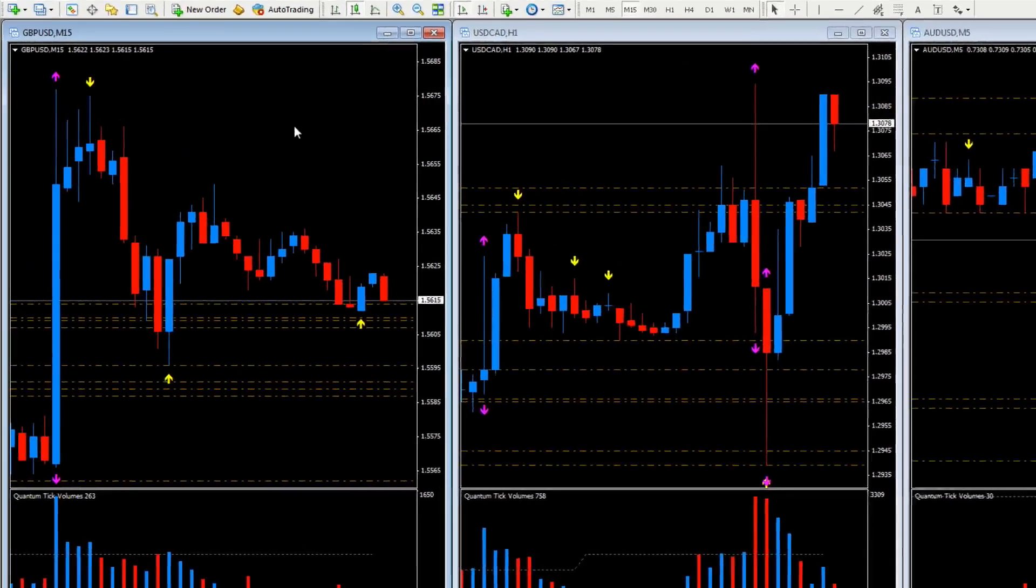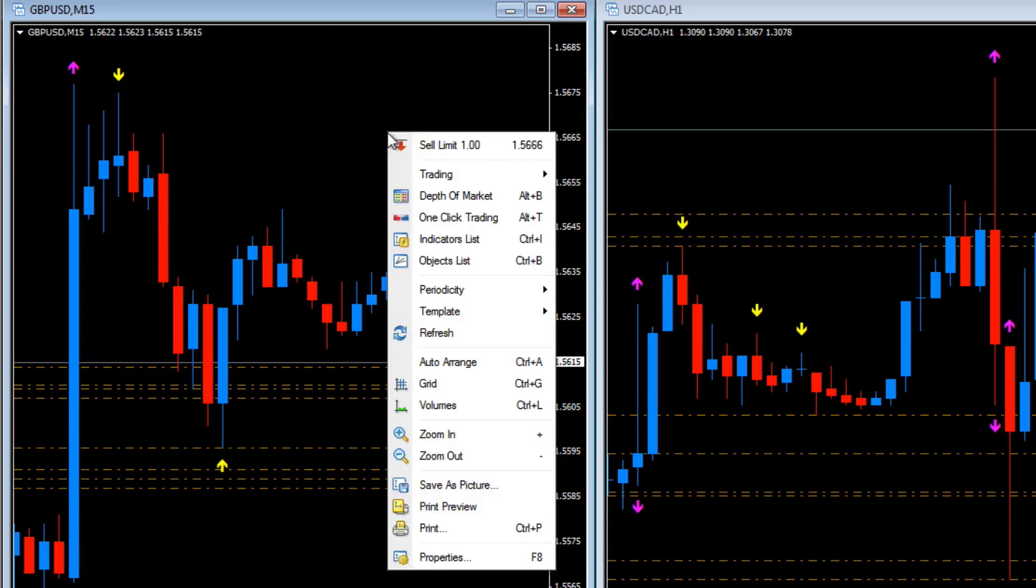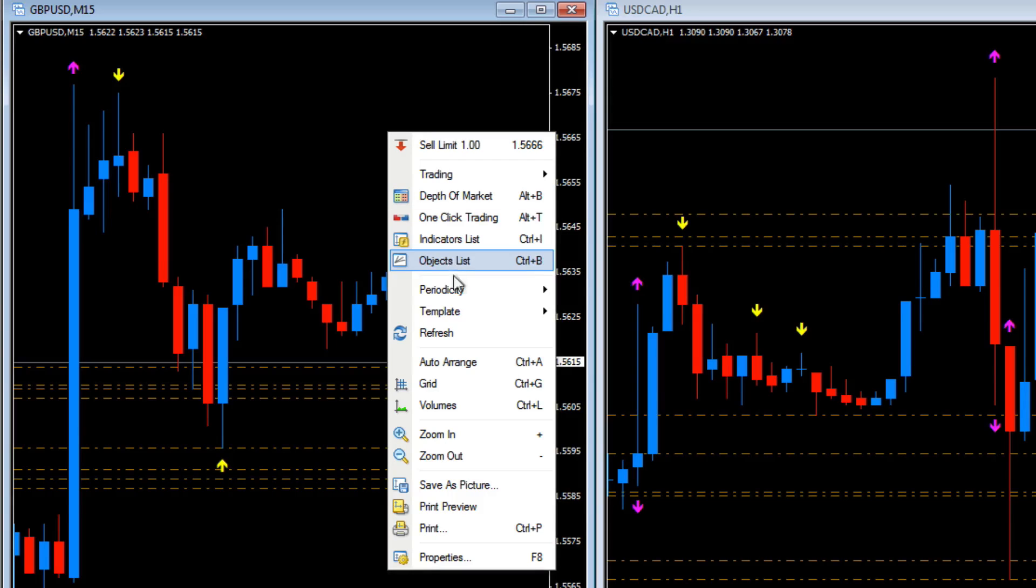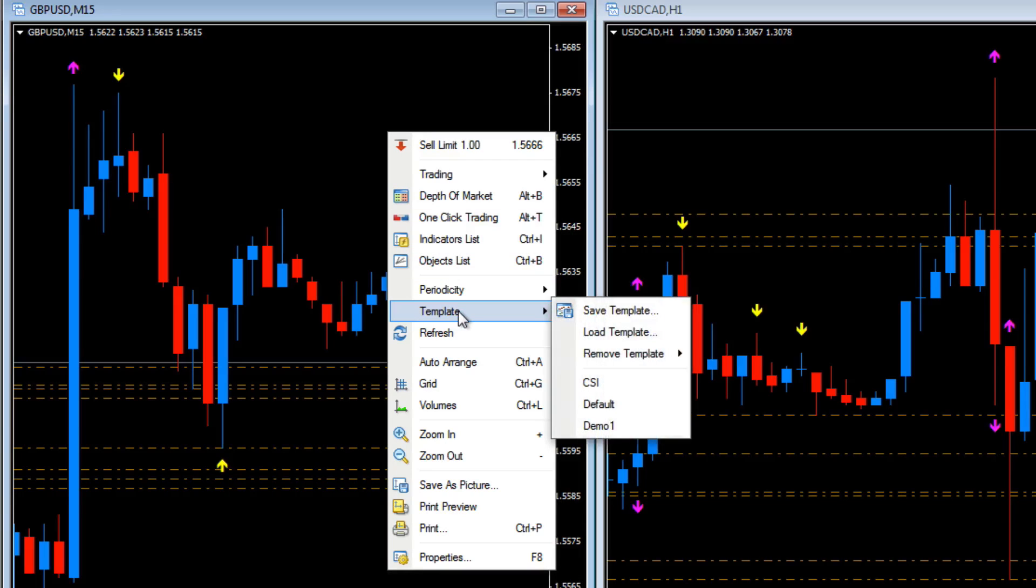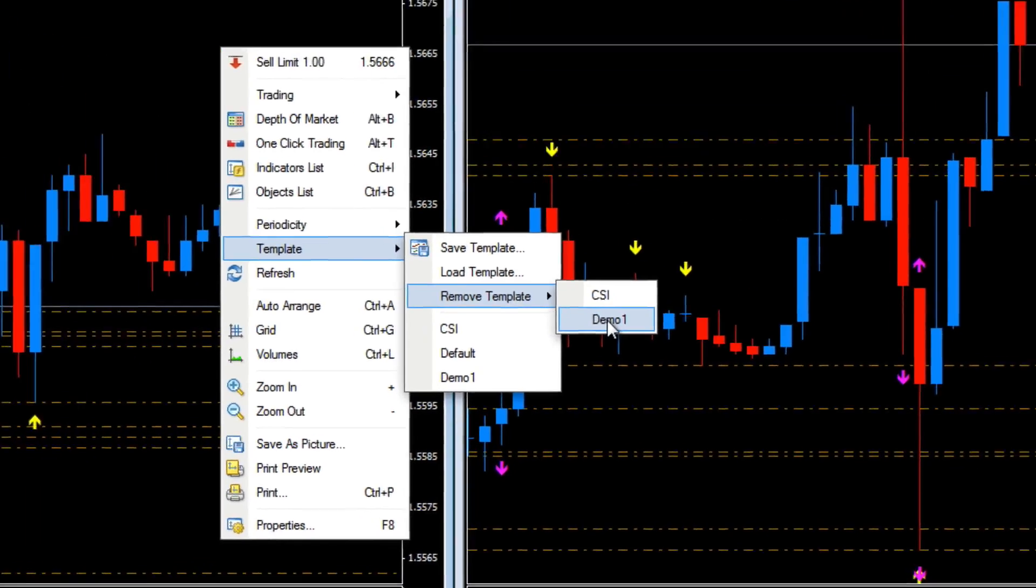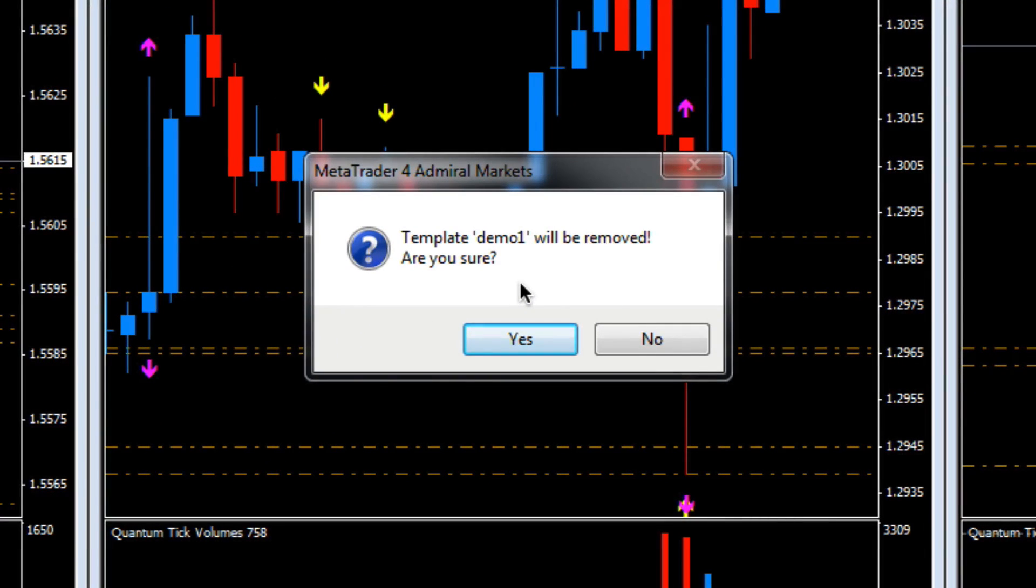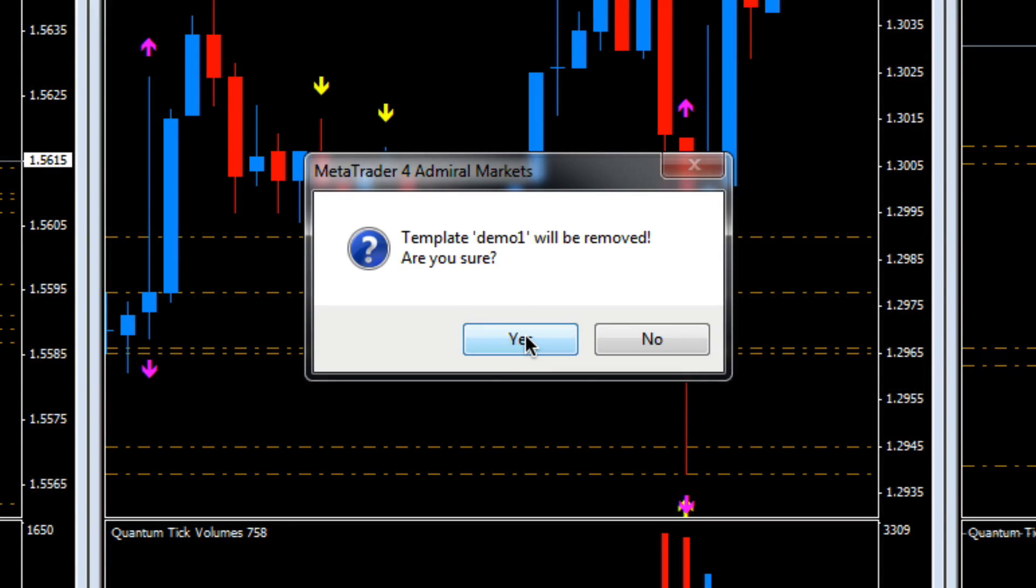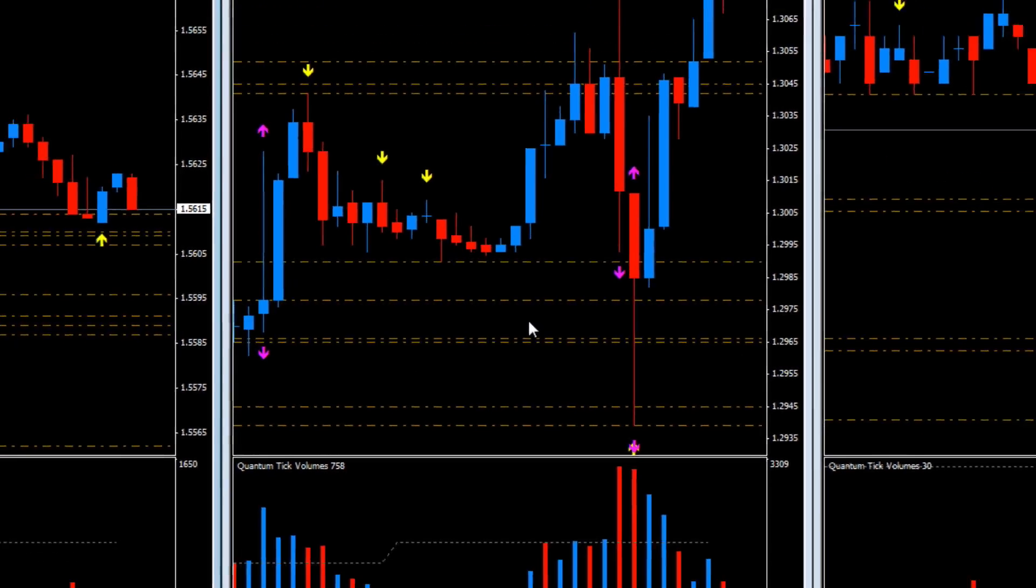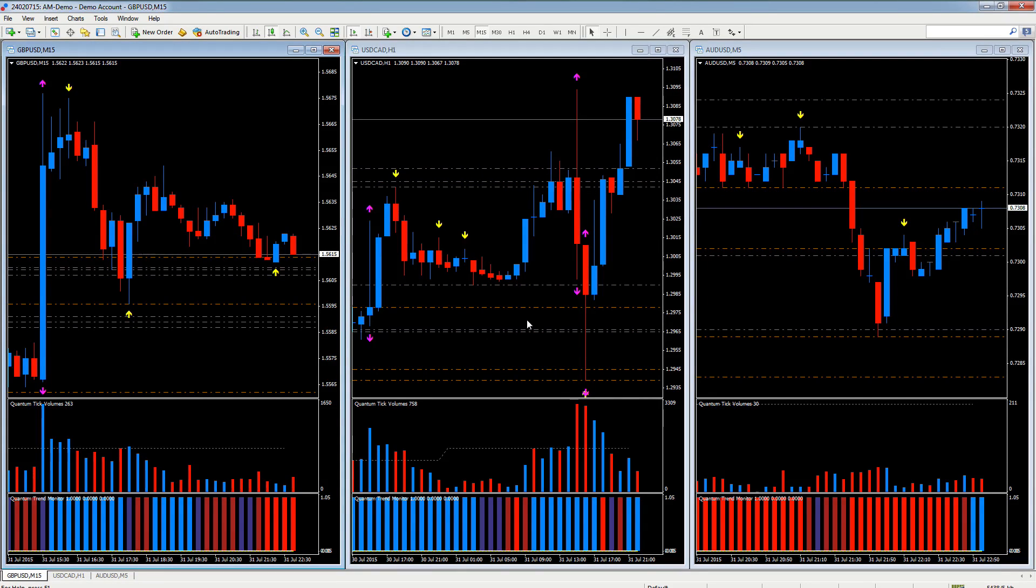And if you want to remove a template or delete a template from your system, all you do is go into the template section again, remove a template, and there we are you can remove one of these. If we remove demo one, it does ask you if you want to confirm that as an option, and you can say yes I want to delete that. There we go, and you've now removed that template from your directory.